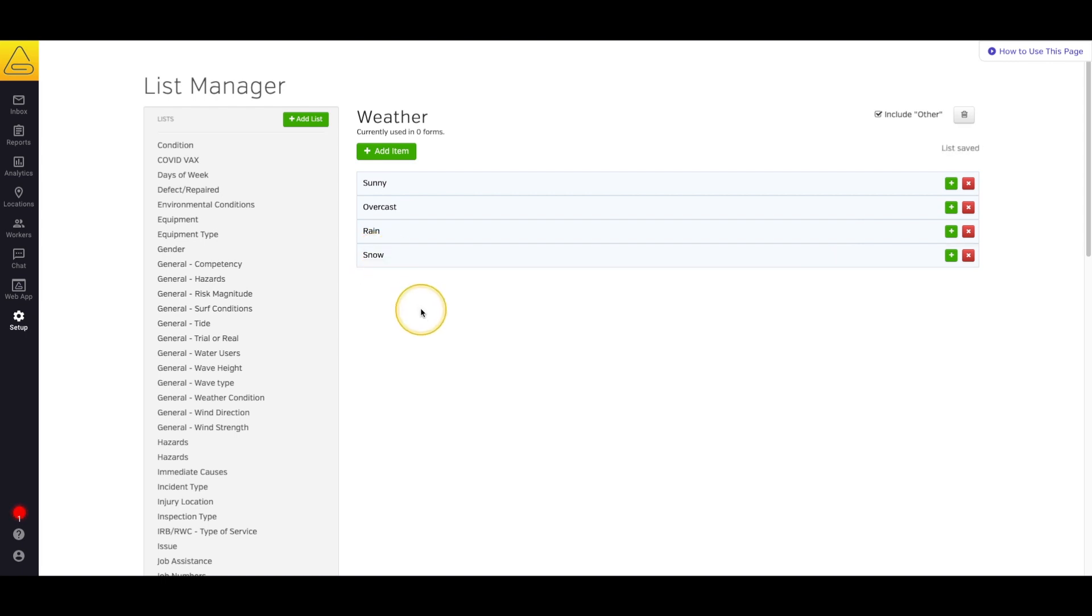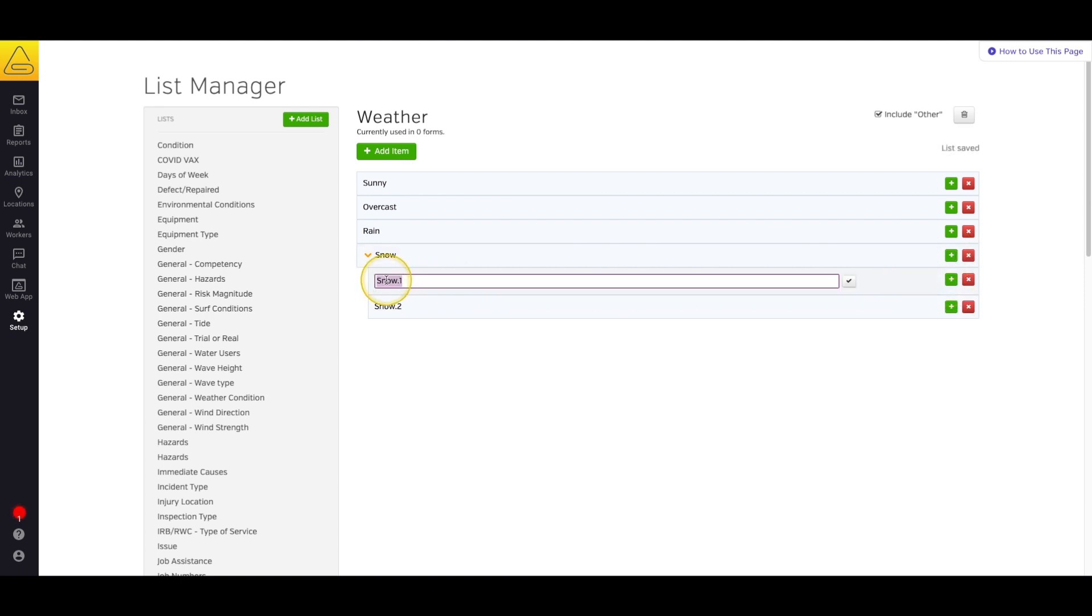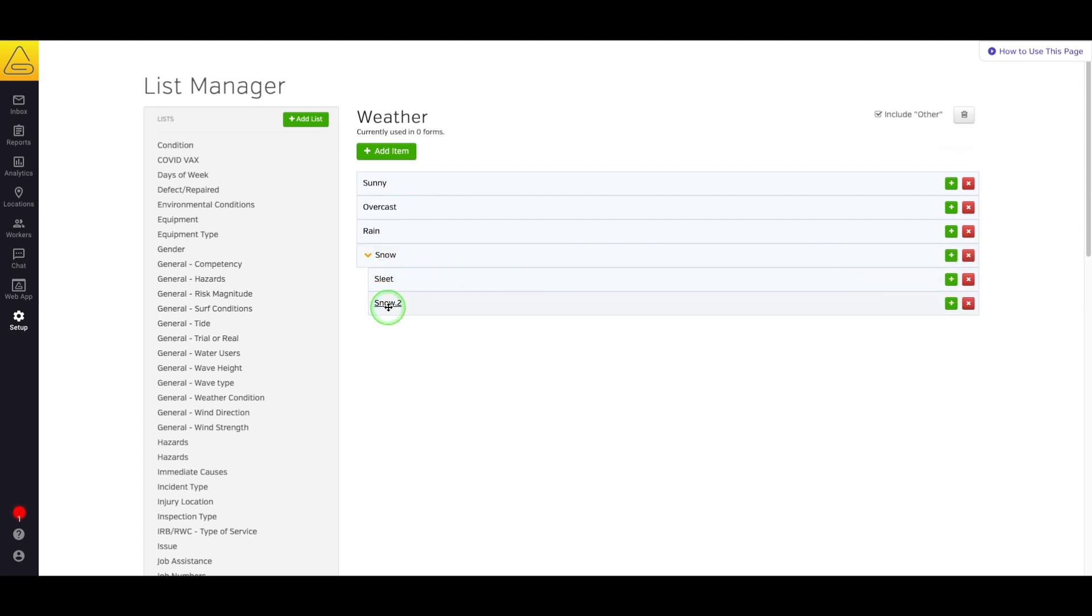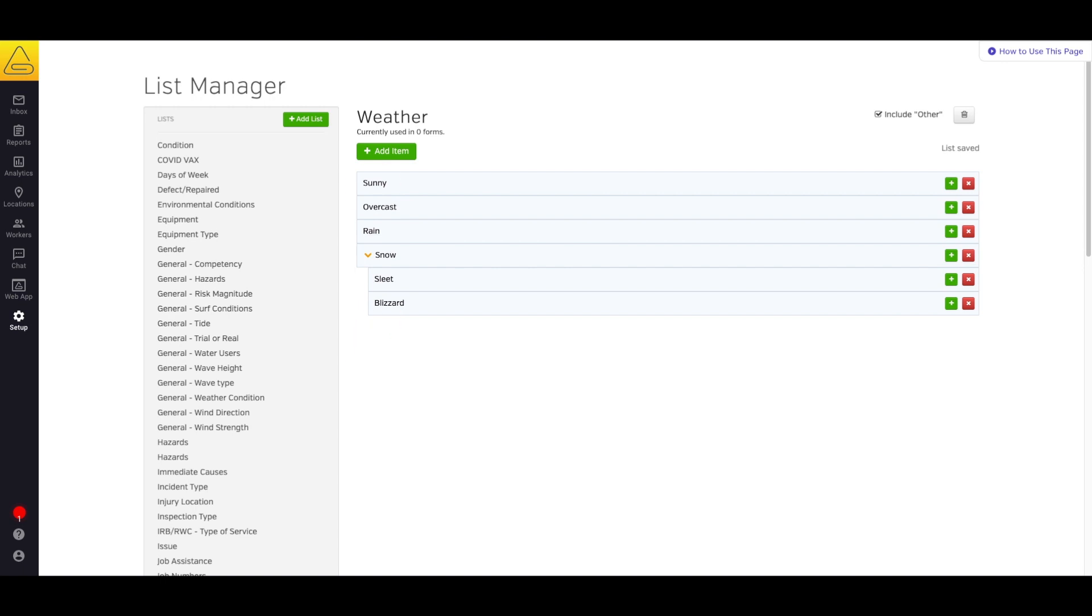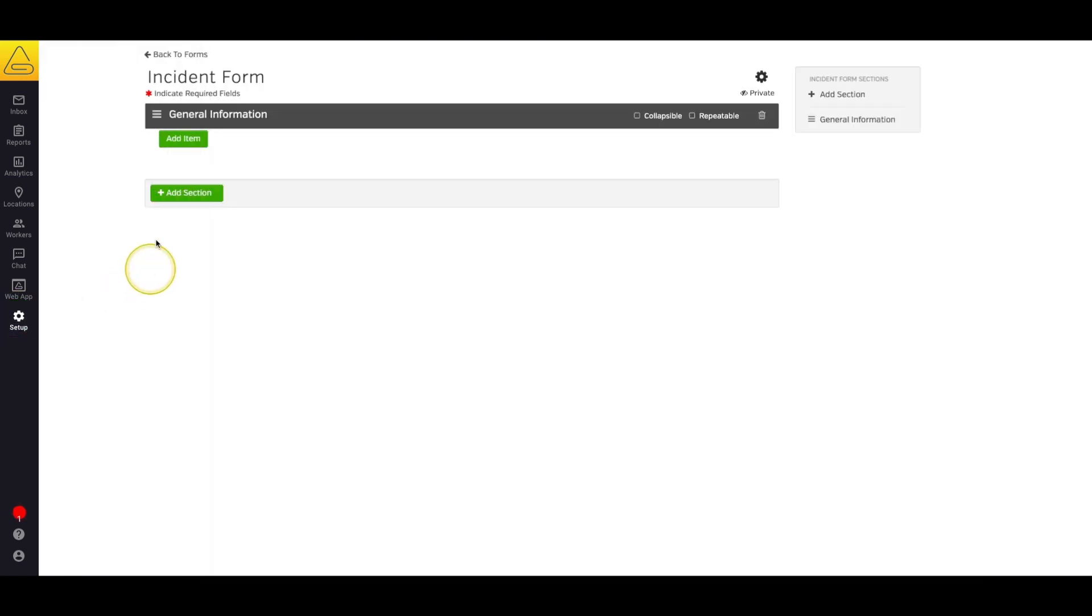A great advantage to these lists is that they can be nested so that they have multiple levels. So I'm going to select the green plus button under snow and add a couple detailed options. We'll title them Sleet and Blizzard. Okay, now that we've built our list, let's jump back to our form builder and add it into our form.